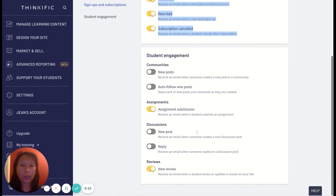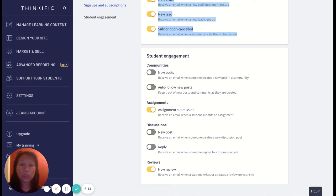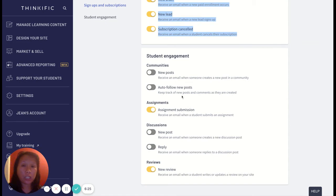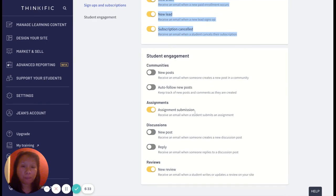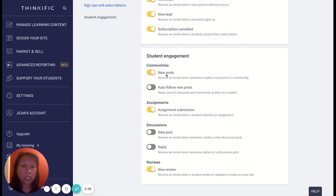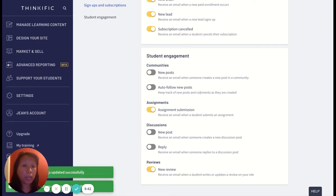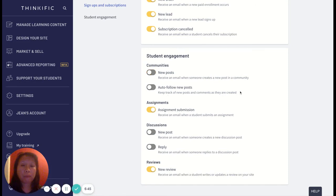Student engagement notifications are tricky because as you have more students with lots of submissions and posts, it can be very overwhelming. Instead of enabling all notifications, I just log in and check for new updates regularly, including assignment submissions. You can decide for yourself whether you want a notification every time there's a new post or comment — sometimes this is nice, but as your student count increases, it will be very overwhelming for your inbox.